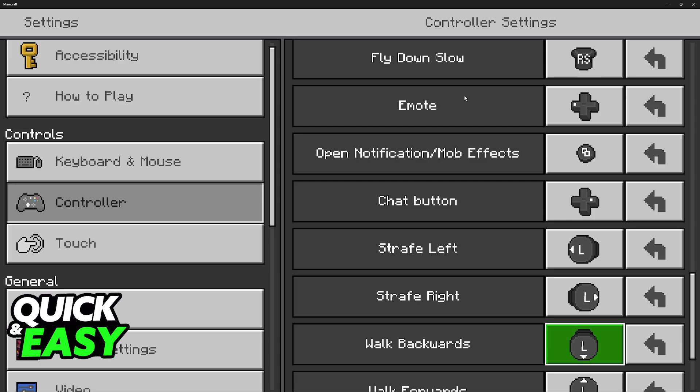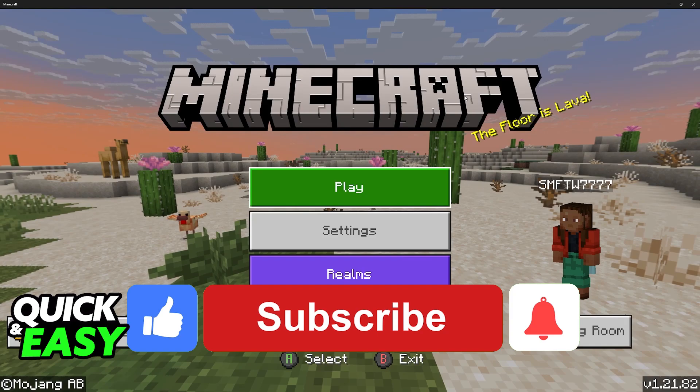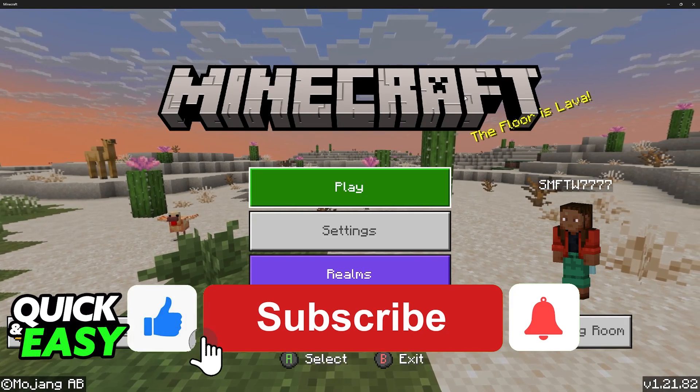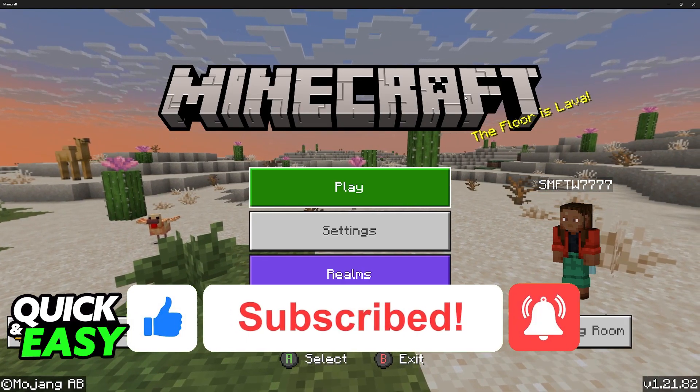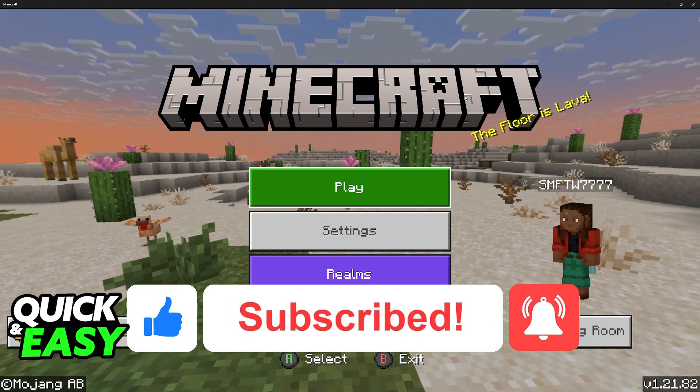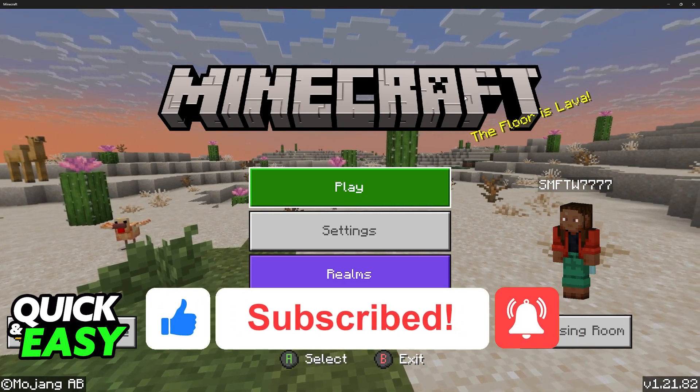I hope I was able to help you on how to play Minecraft with controller on PC Steam. If this video helped you please be sure to leave a like and subscribe for more very easy tips. Thank you for watching.